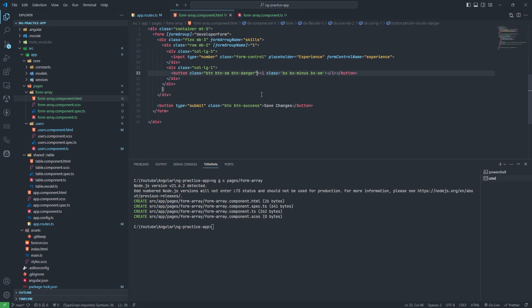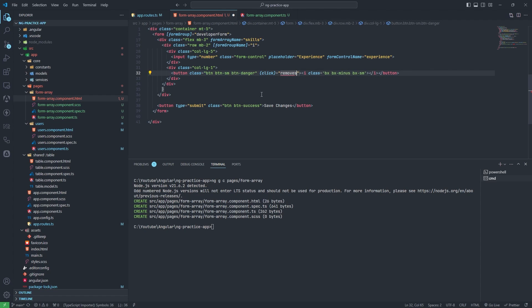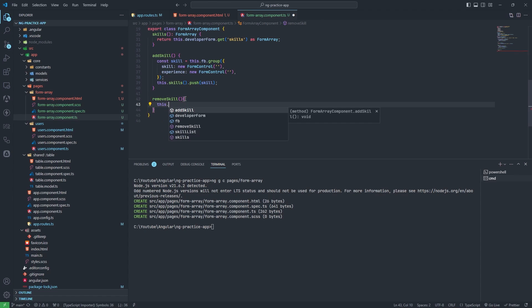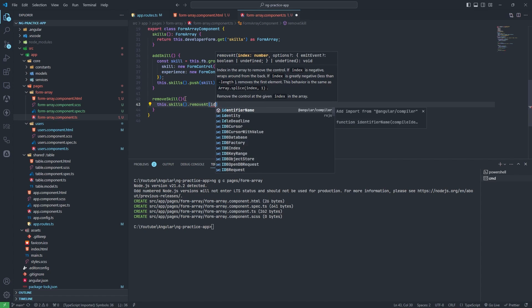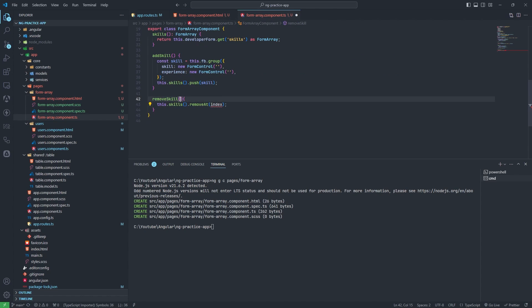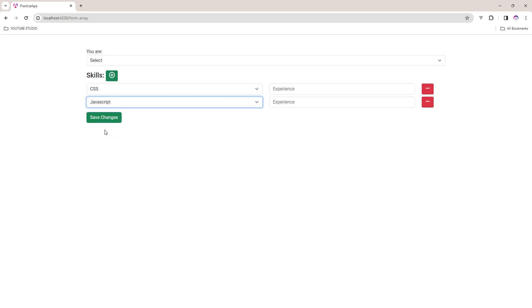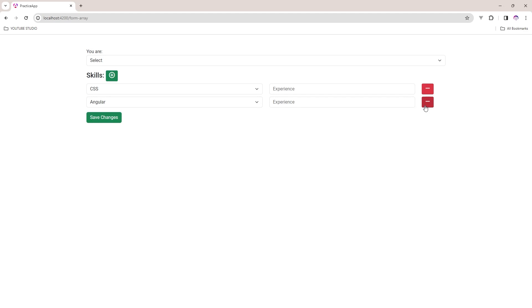Now we need to work on remove. I will create a removeSkill function in the TS file. This calls this.skills.removeAt(index), where index is passed as a number parameter. Let's test: I add CSS, one more Angular, then if I want to remove JavaScript I click the button — yes, it's removing. Working fine.